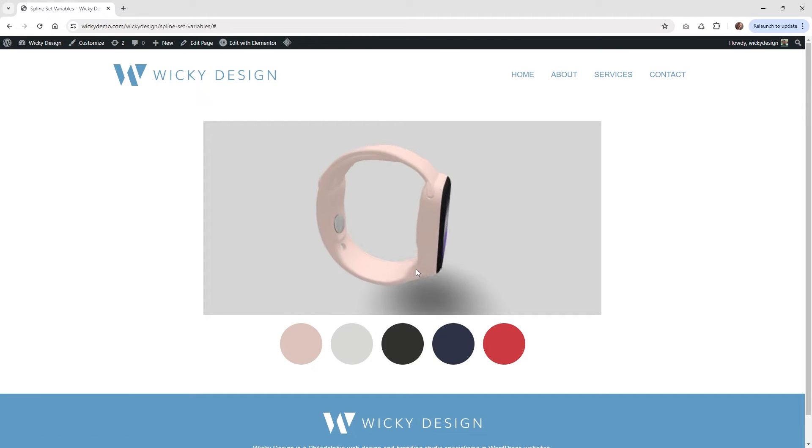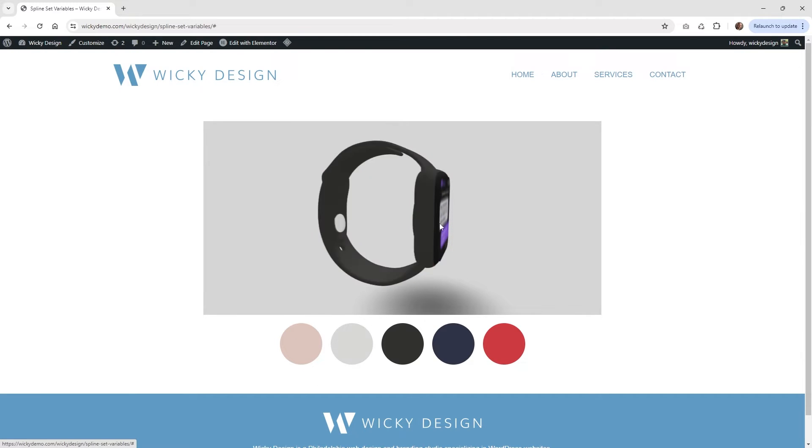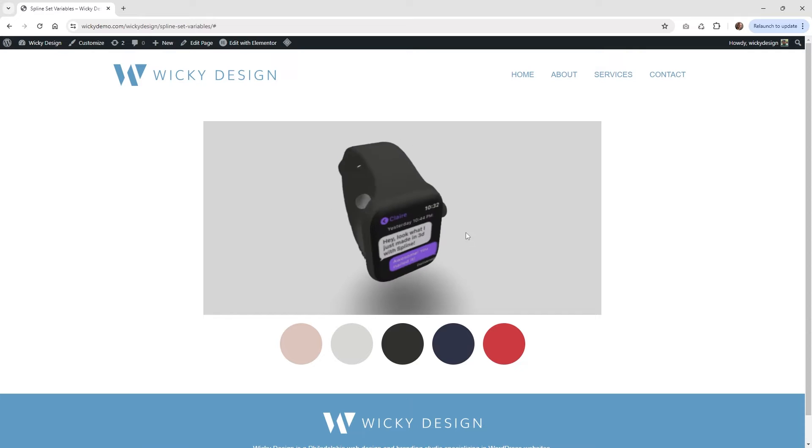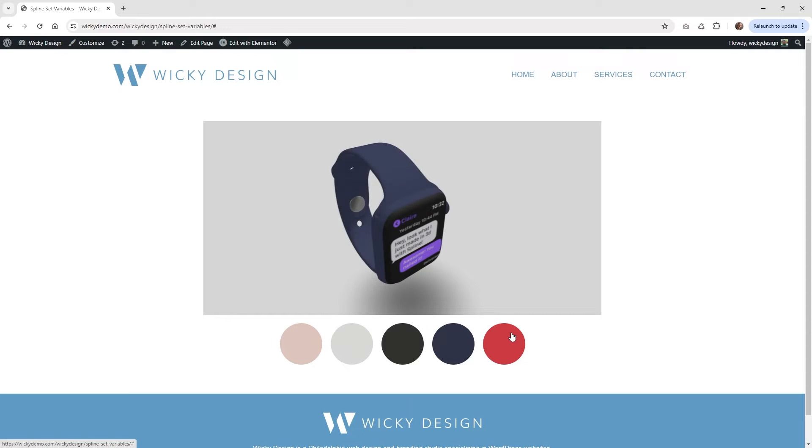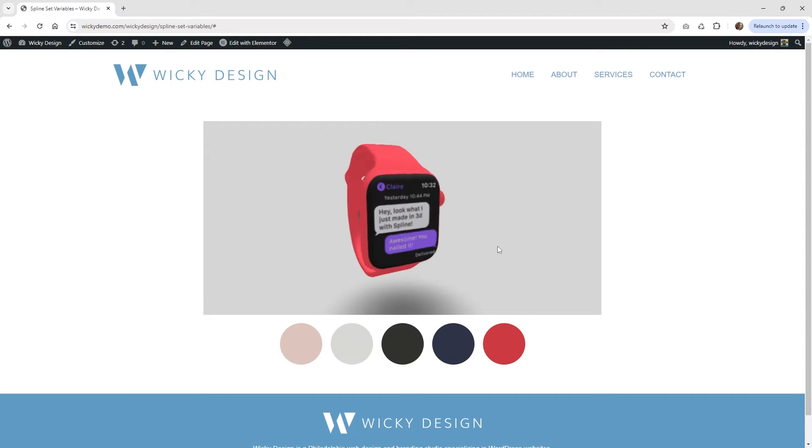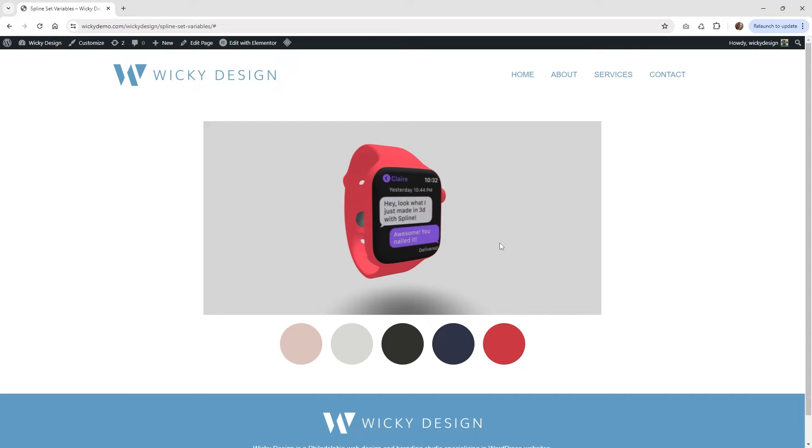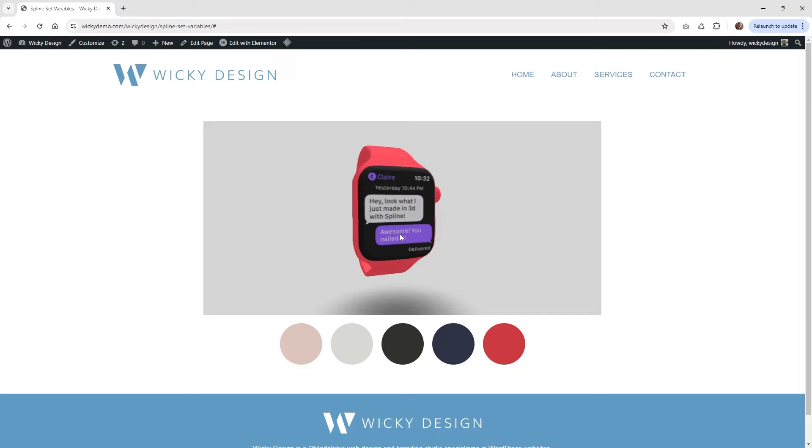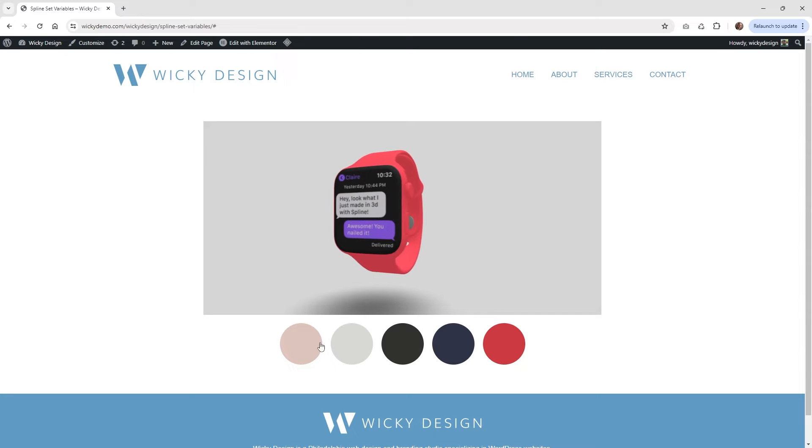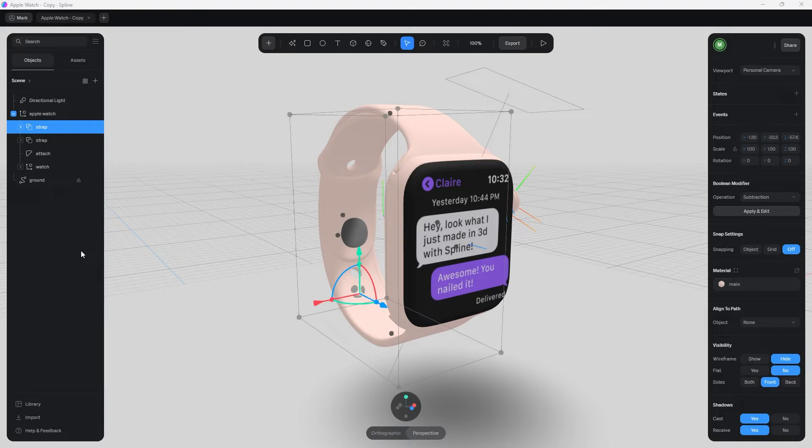So I'm going to be using the Elementor Page Builder to make these buttons, but the good thing is that you could use any sort of website to build this out. So you're not limited to just Elementor. So I'm going to jump into Spline and show you how we set everything up, and then the code that you're going to need to pull off these buttons. So let's just jump right into it.